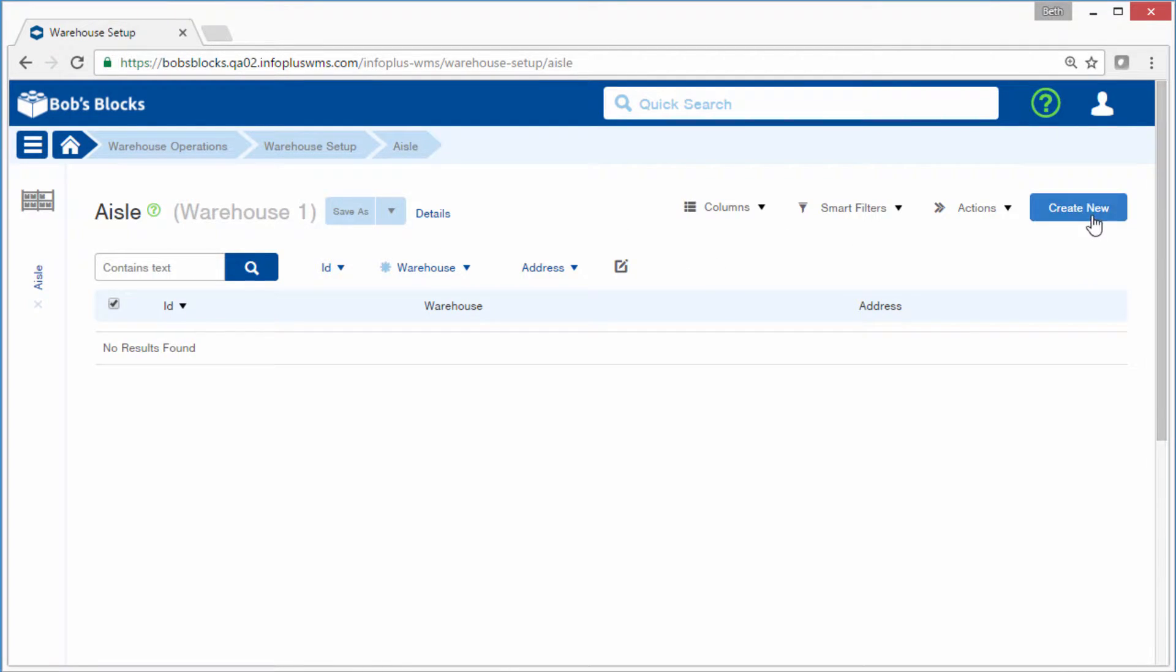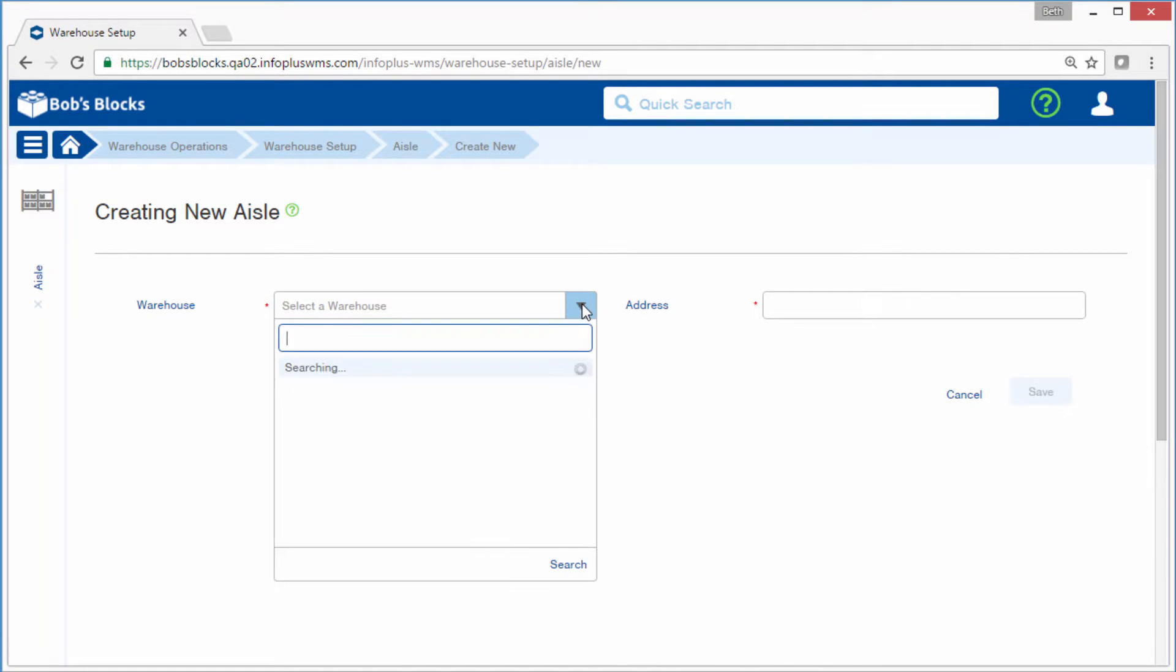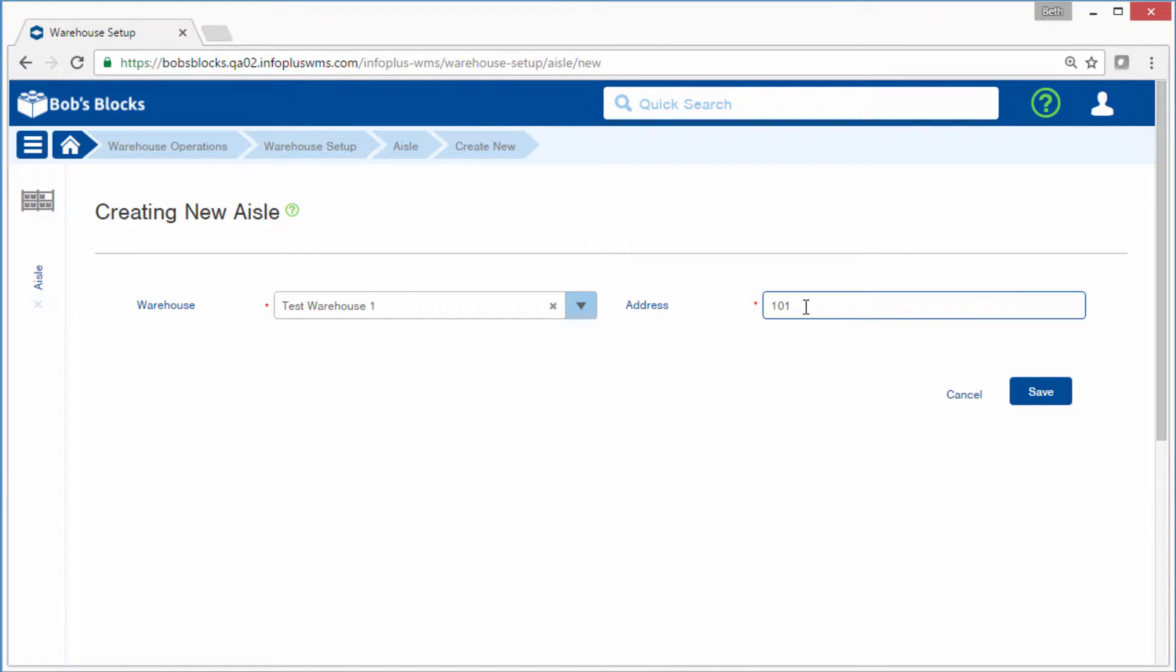To create an aisle, click Create New. All you need for an aisle is an address, but I first have to select the Warehouse. For the first aisle, I'll do 101.